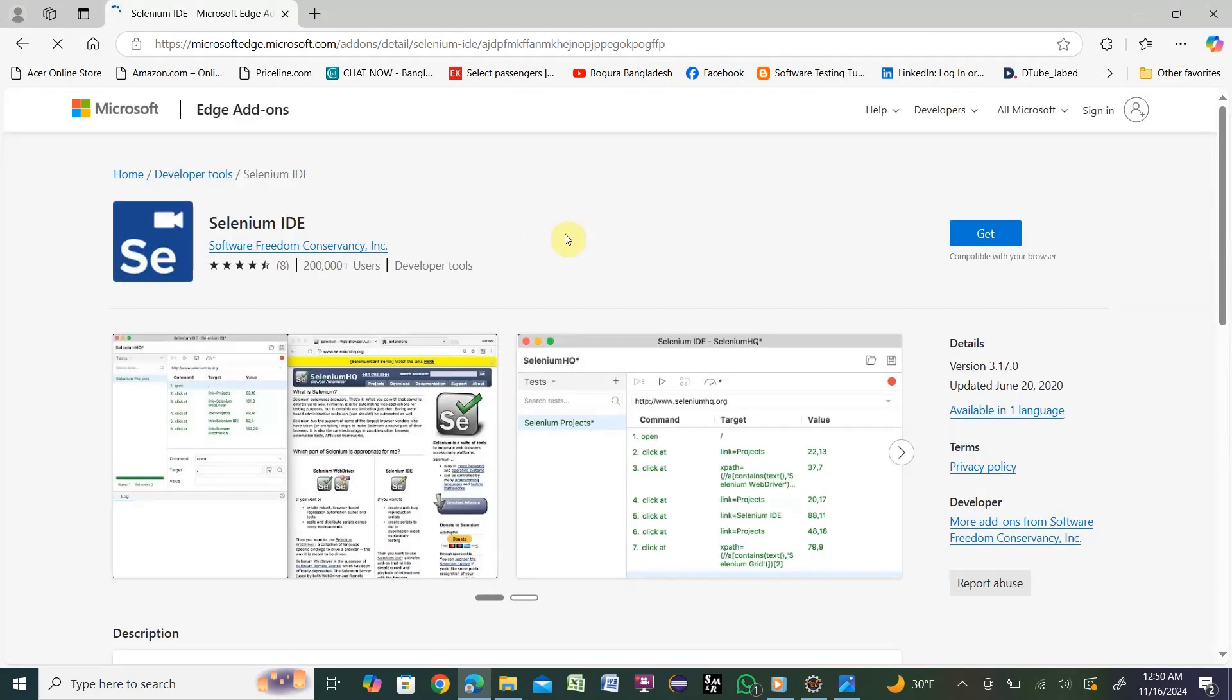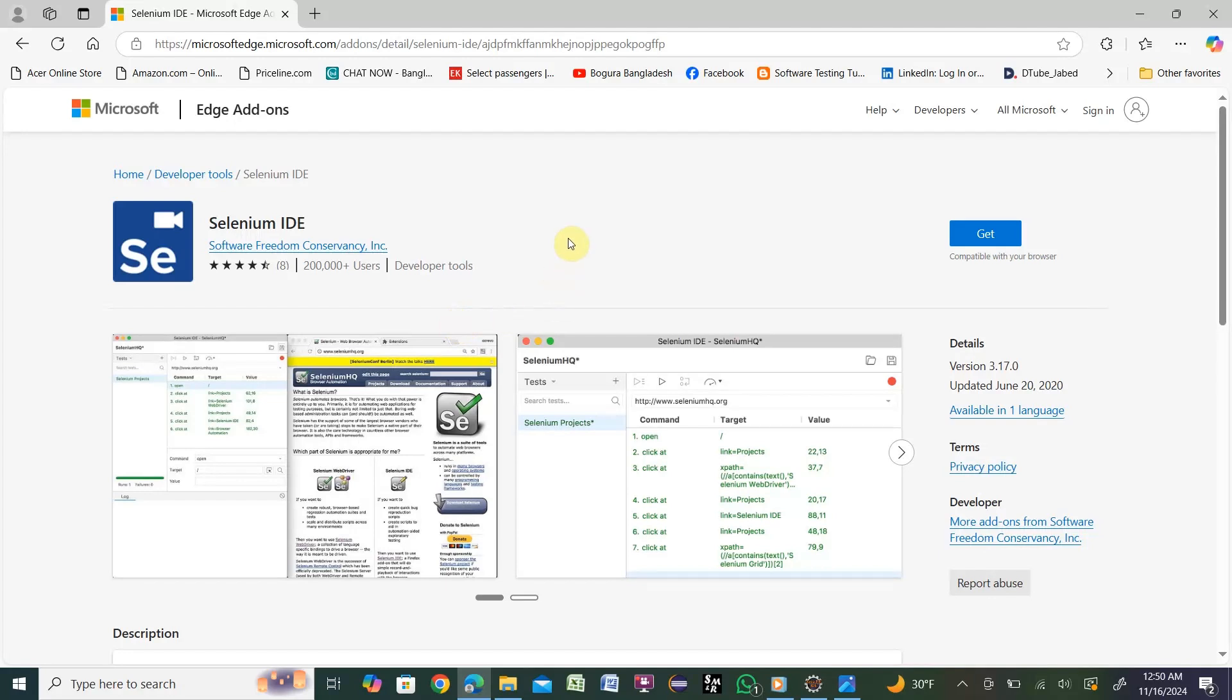It will take you to the add-on page. Here is the Selenium IDE. On the right side you see there is the option 'Get'. If Selenium IDE is already installed in your system, you will not get this option.